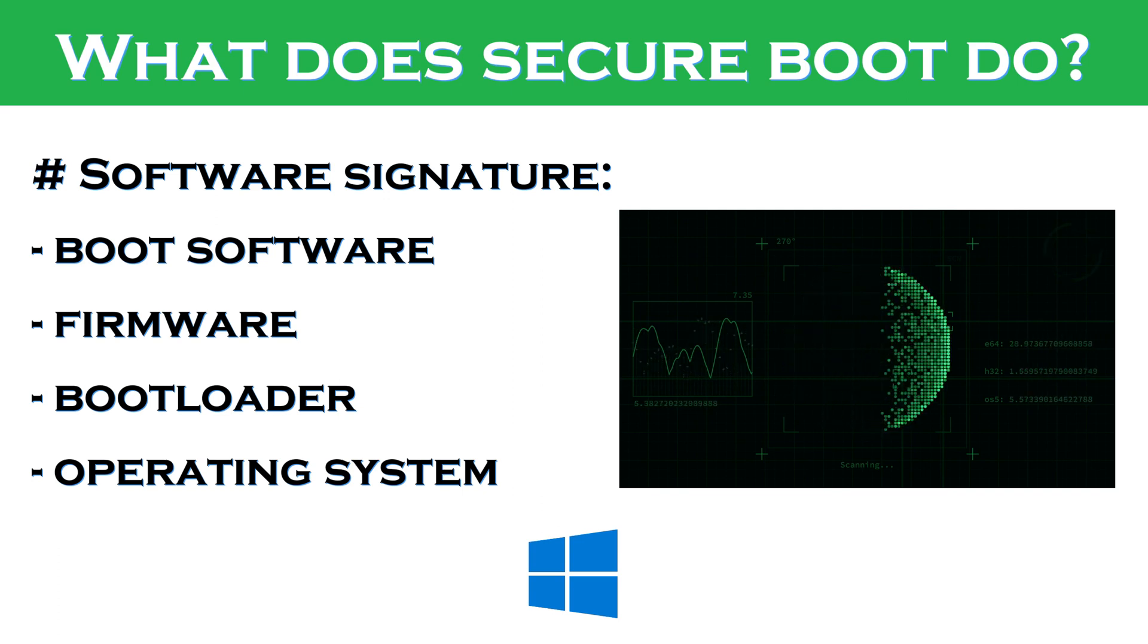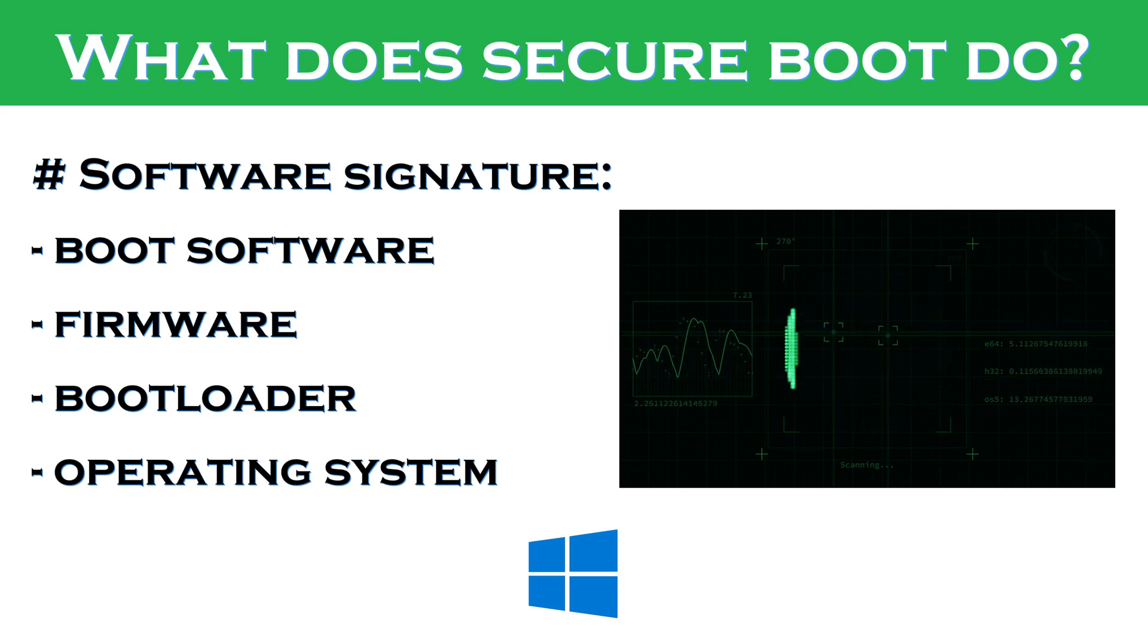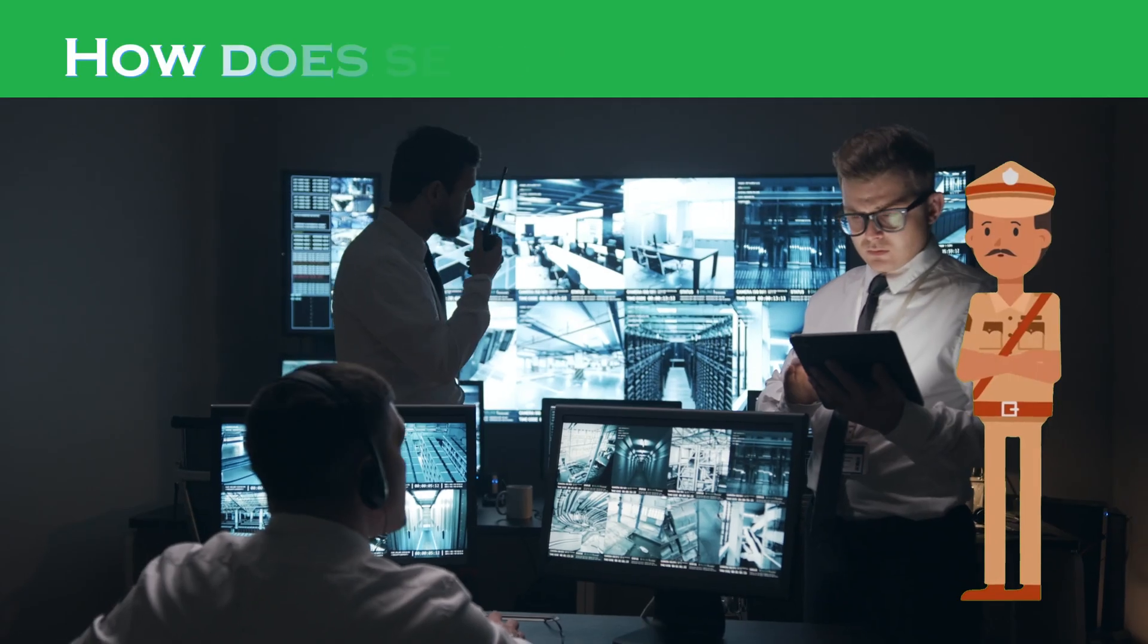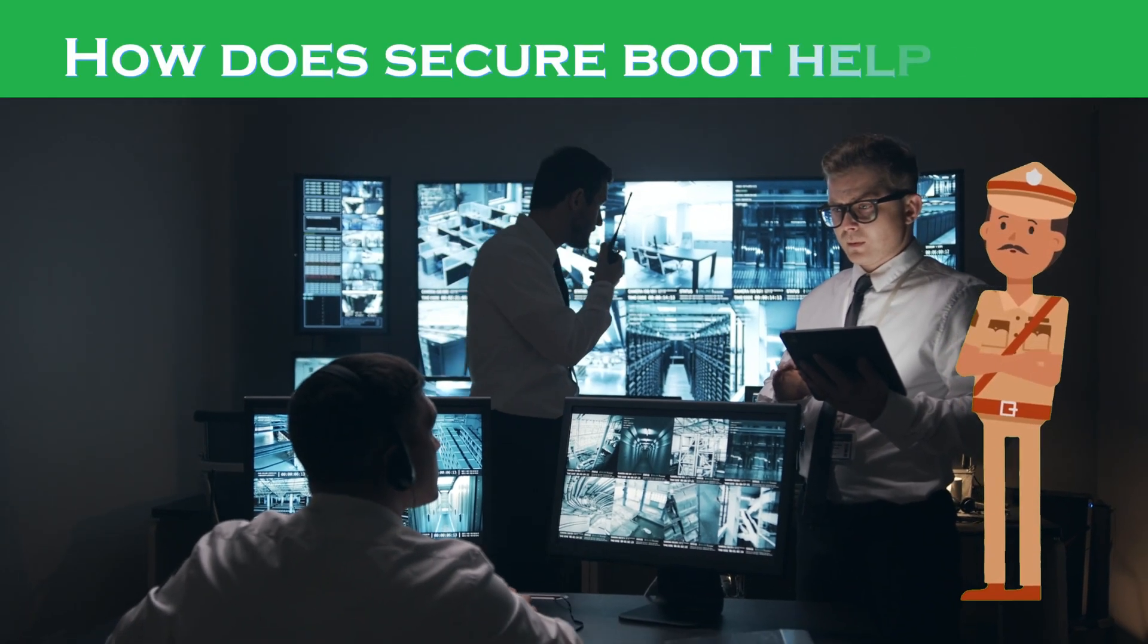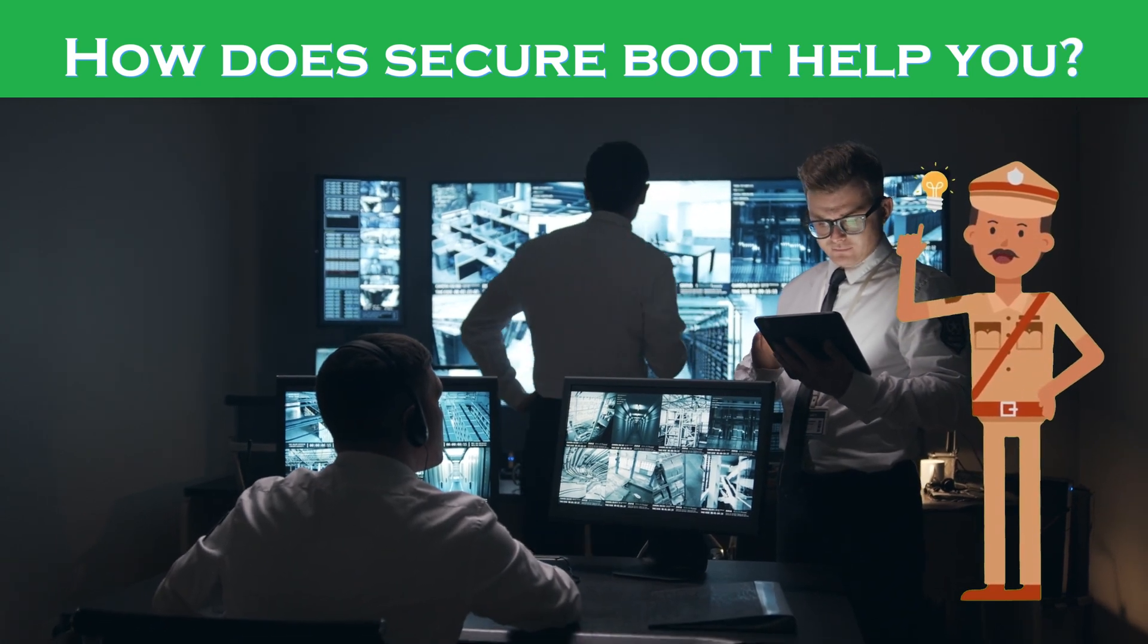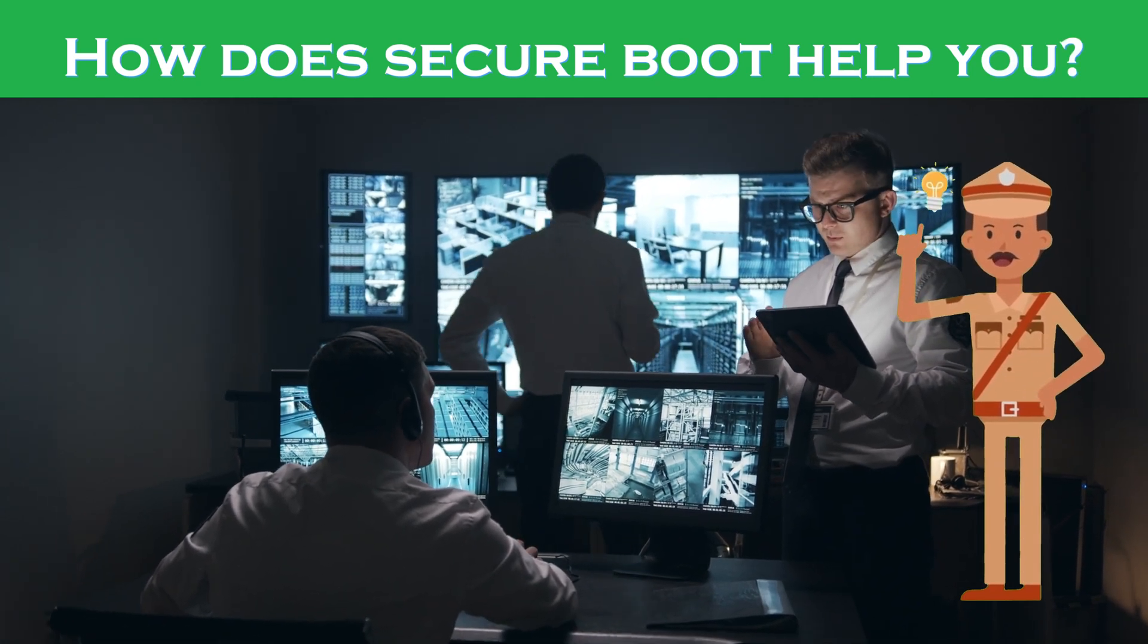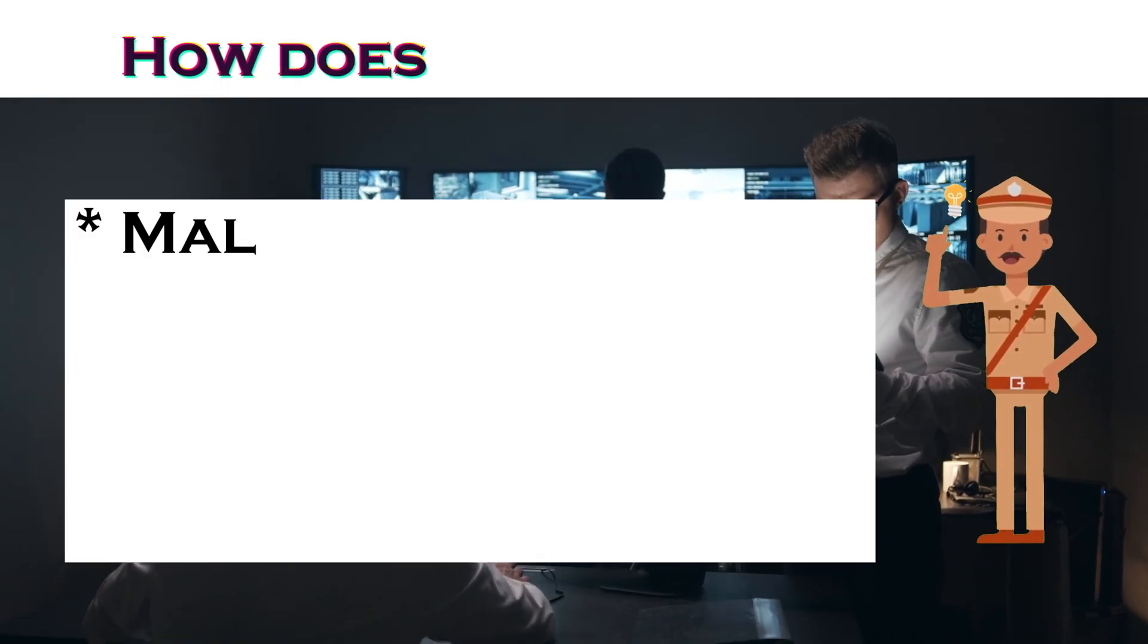If the signatures are invalid, the computer will not boot at all. Secure boot can help protect your computer from malware in many different ways.